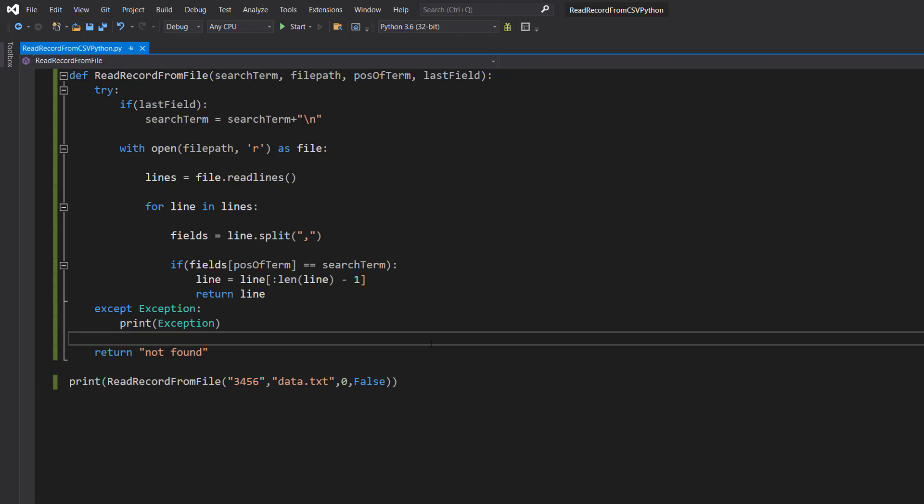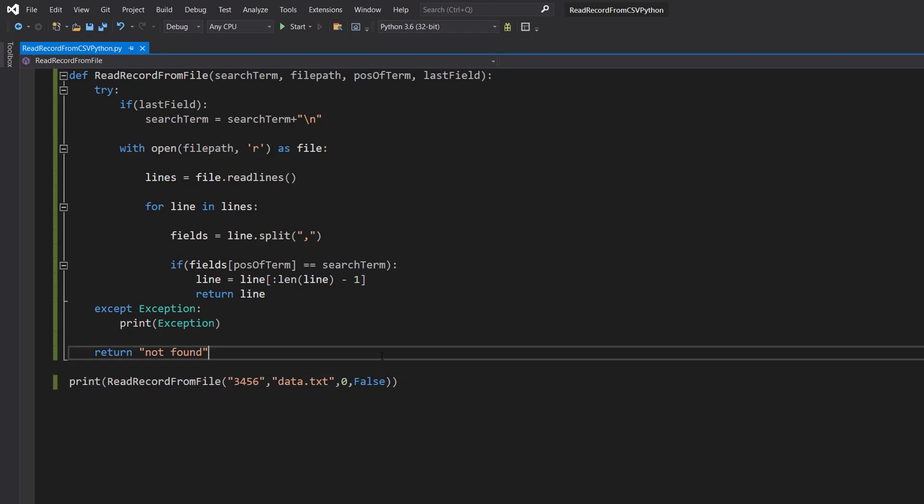But if it's not the last field of the record we need to put this to false otherwise we're going to get a new line character added when we do our comparison. But there won't be one because it's not at the end of the record. So you have to make sure you get this correct.